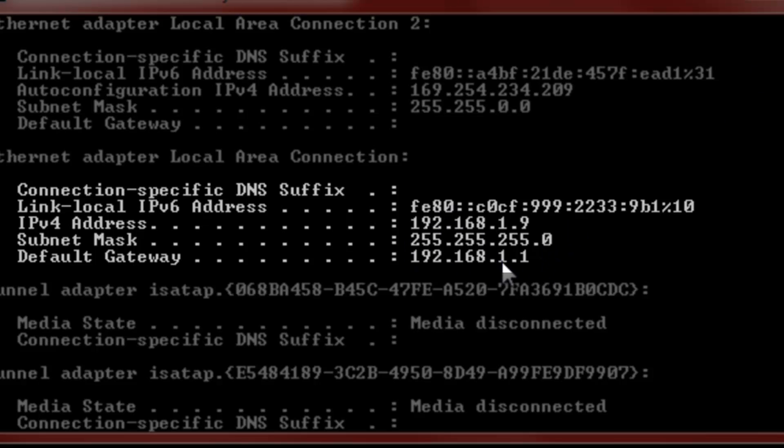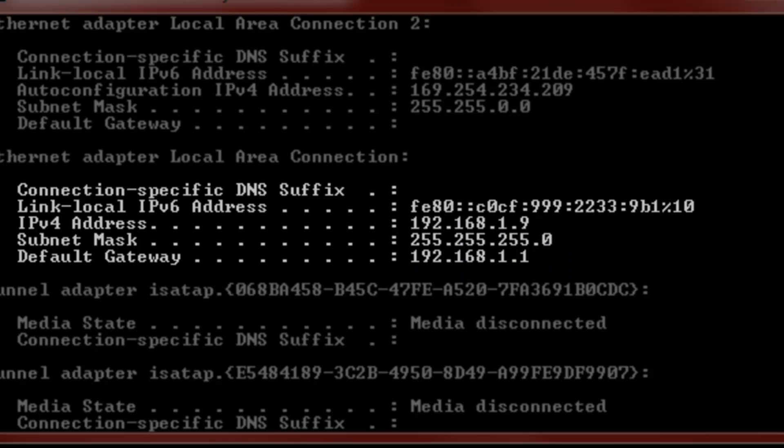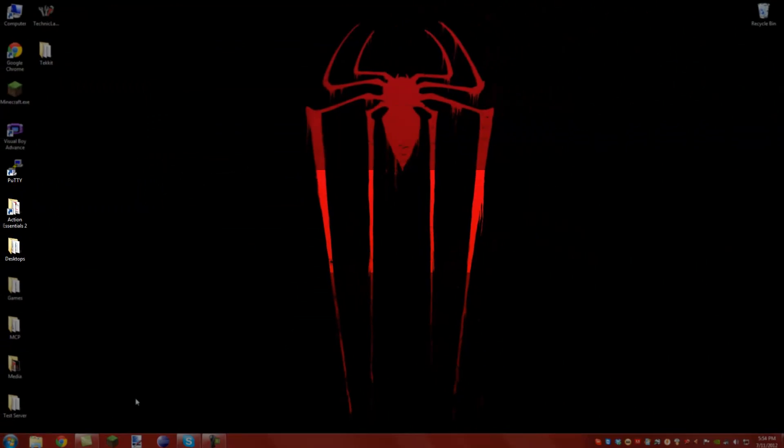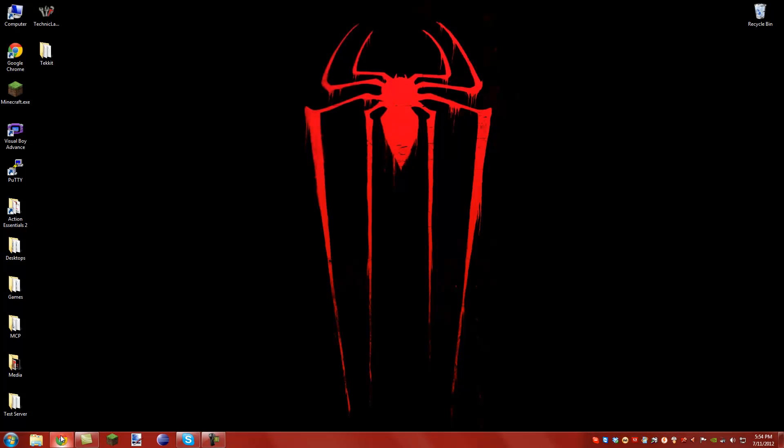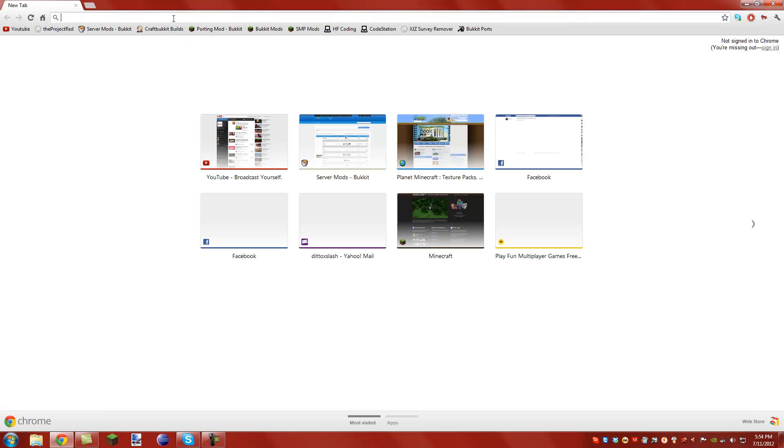So copy these down if you can't remember them yourself, then close it, go to your internet browser, and then go to your default gateway.